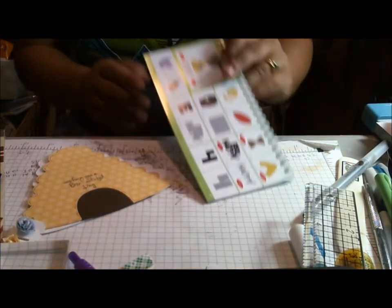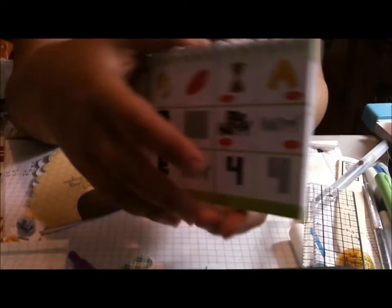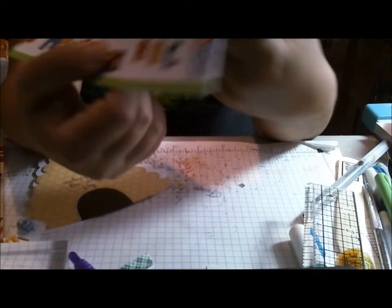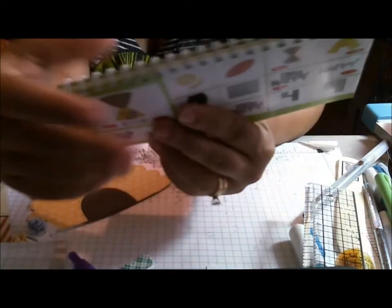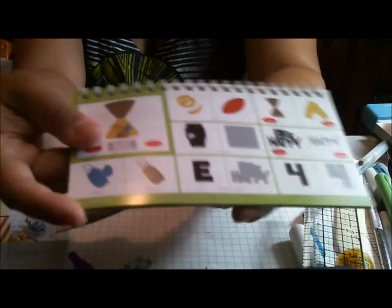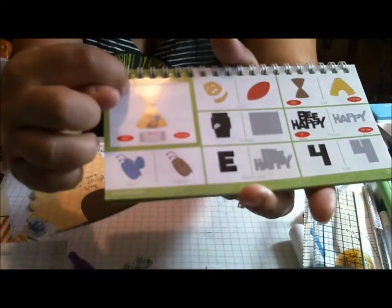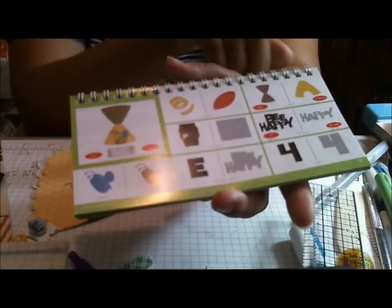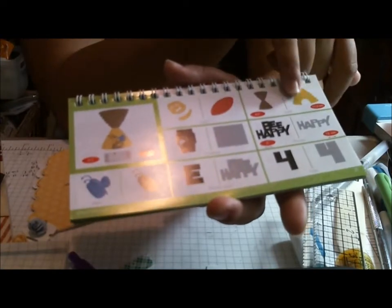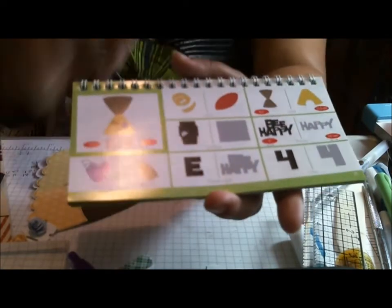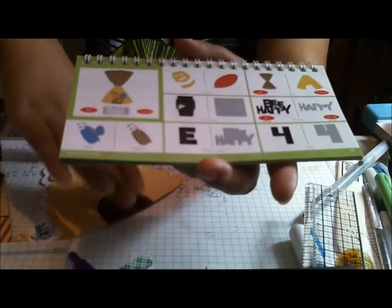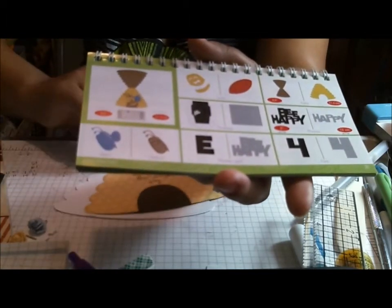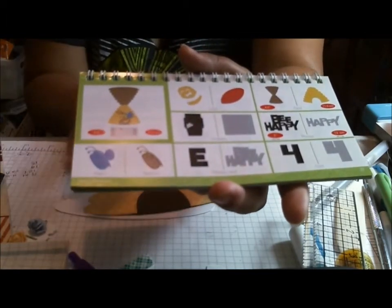The card base comes from the Wild Card 2 cartridge and I am using the Hive. So basically I cut out the Hive and this layer for my card and the card is at 4 1/2 so it will fit in an A2 size card.